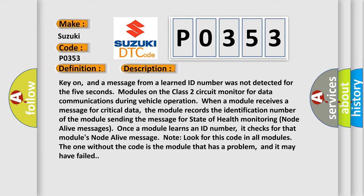Look for this code in all modules. The one without the code is the module that has a problem, and it may have failed.